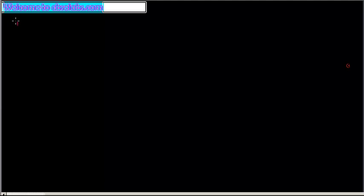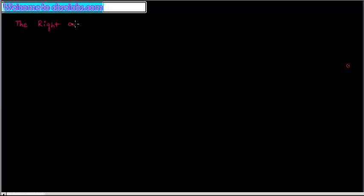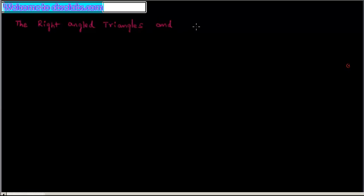Hello and welcome to cbsclabs.com. Today we will discuss right-angled triangles and the Pythagoras property.